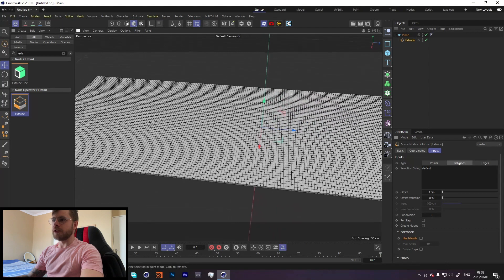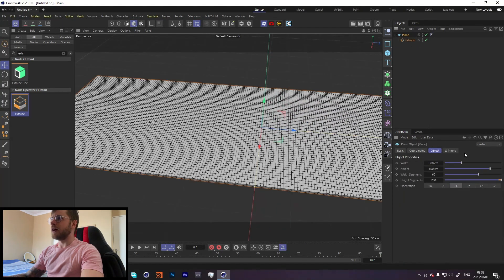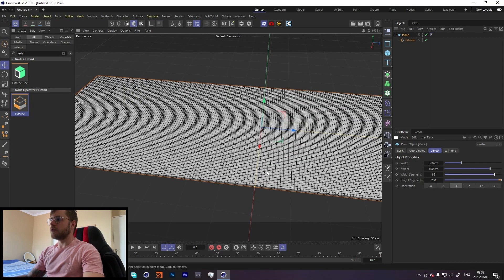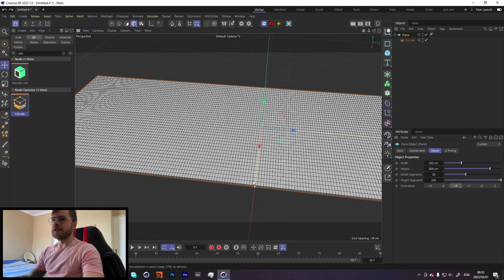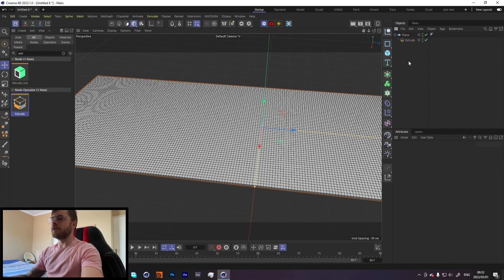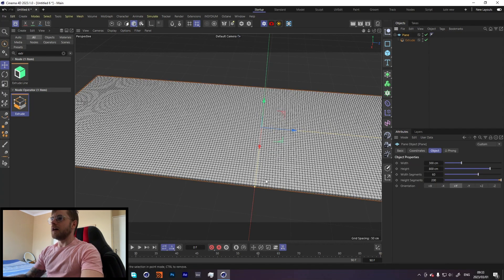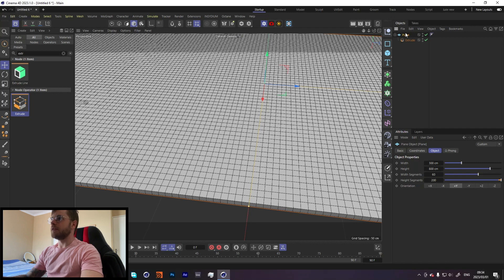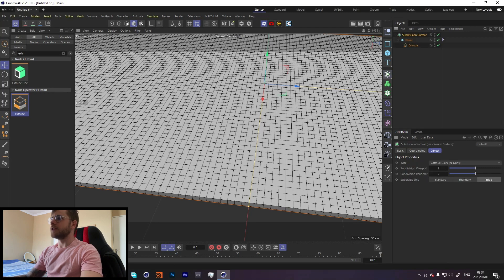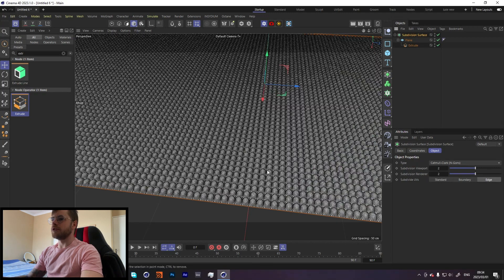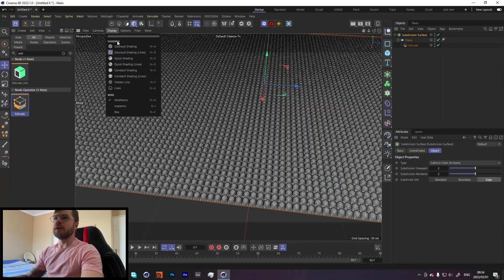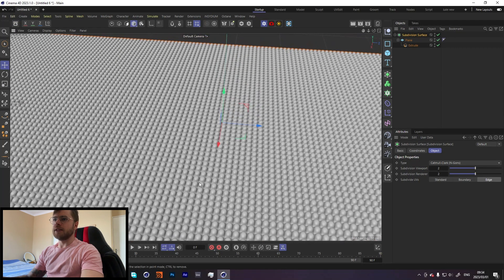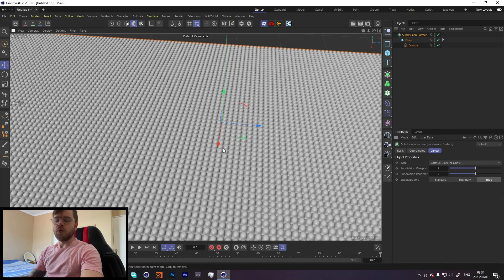This is the base geometry that we're going to have. Obviously we can decrease this or increase this depending on the look that you're going for. They're just kind of squares for now, but if we throw this into a subdivision surface, they become these little bumps, which is what we're looking for. That's pretty cool.